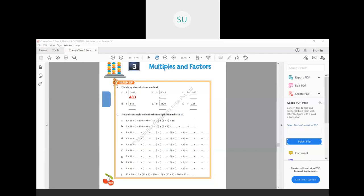Then 6045 divided by 3. So 3 twos are 6. Then 0 is there, so 3 zeros are 0. Then 3 ones are 3 and 15 is remaining. So 3 fives are 15. So the answer is 2015.